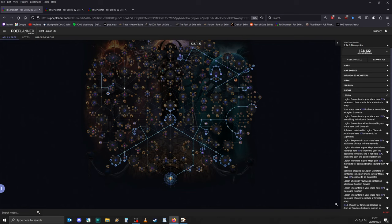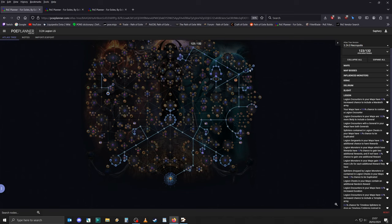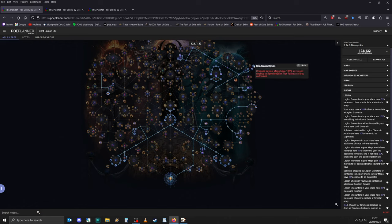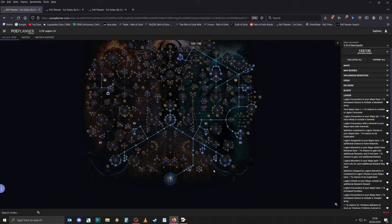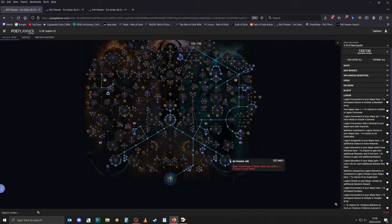I probably would start out with one of these two nodes. Condensed and Decisive Souls. 100% increased chance for meta modifiers and 100% increased chance to have modifier tier rating. Crafting outcomes should be very valuable, in my opinion. The other thing that's probably interesting is Geminate Haunting, because it gives you another 25% chance for a corpse. And obviously, you just need as many corpses as possible. I'm not quite sure about this one.